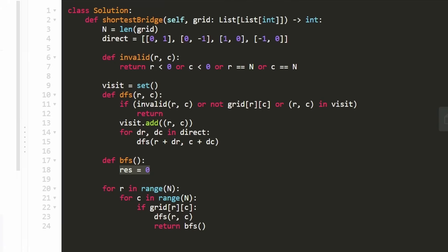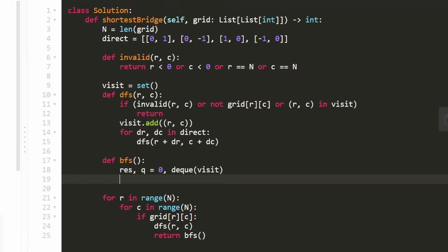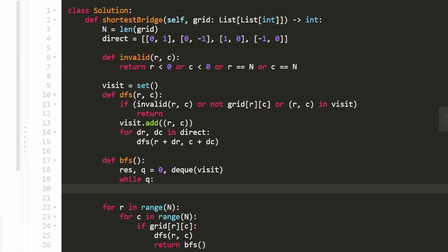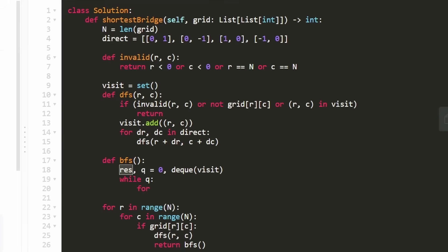I hope that gives you an idea of what we're doing. So in BFS, we have a result that's the length of the bridge. Second variable is a deque or queue, which we initialize with the visit hash set value. That's what our queue initially is. At this point, all we have to do is implement a standard BFS algorithm. We continue while our queue is non-empty.